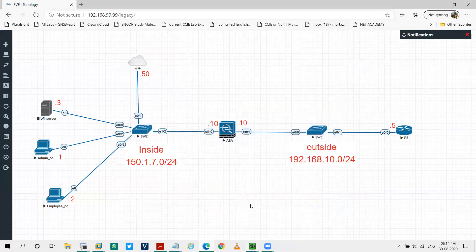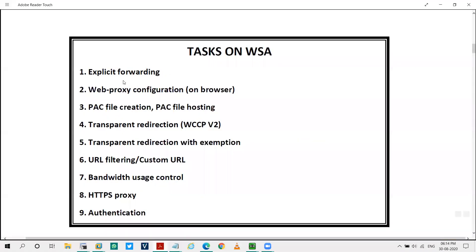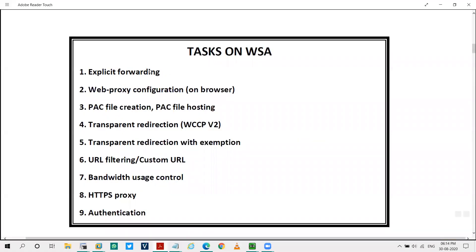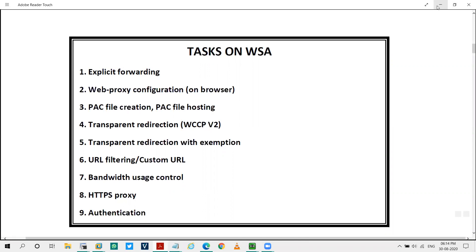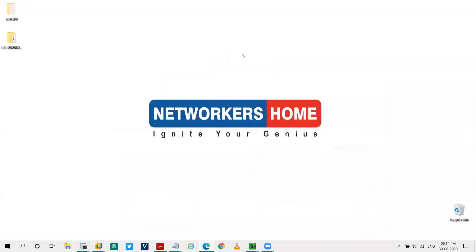So that's it for this video. In the next video we'll see explicit forwarding. So these are the number of tasks we'll be doing on WSA in this module. So the next video will be on explicit forwarding and will code accordingly. So I hope you like this video, I'll see you in the next one.